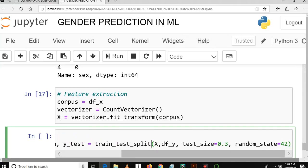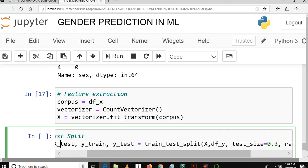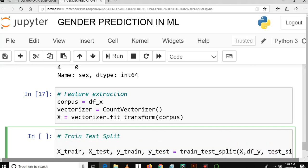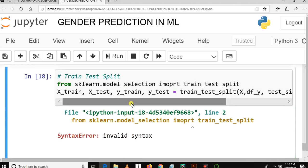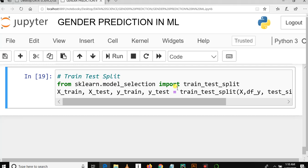Then random_state is equal to 42. The random state means the train_test_split function will randomly split this data into two groups: the first for training and the second for testing. We need to import this function from sklearn.model_selection — import train_test_split.